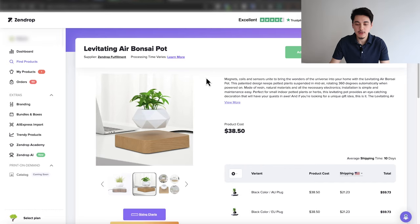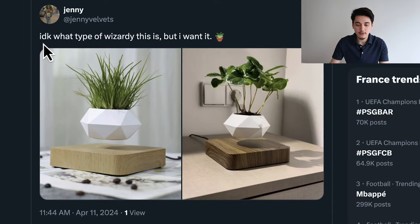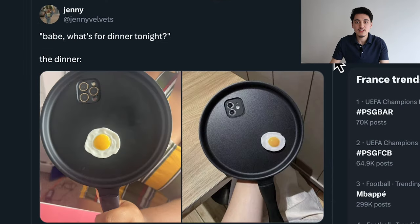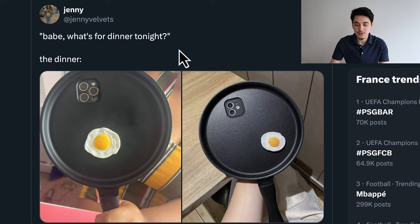This style of ad also works for a lot of different products. For example, this levitating flower pot I found on Zendrop has a wow-factor effect that works really well for photo ads. I created an example that says 'I don't know what type of wizardry this is, but I want it.' You can also do the same thing with funny products — for instance, an iPhone case that looks like a frying pan. The caption says: 'Babe, what's for dinner tonight?' and then it shows the phone. This is the type of post that blends in really well with social media feeds.